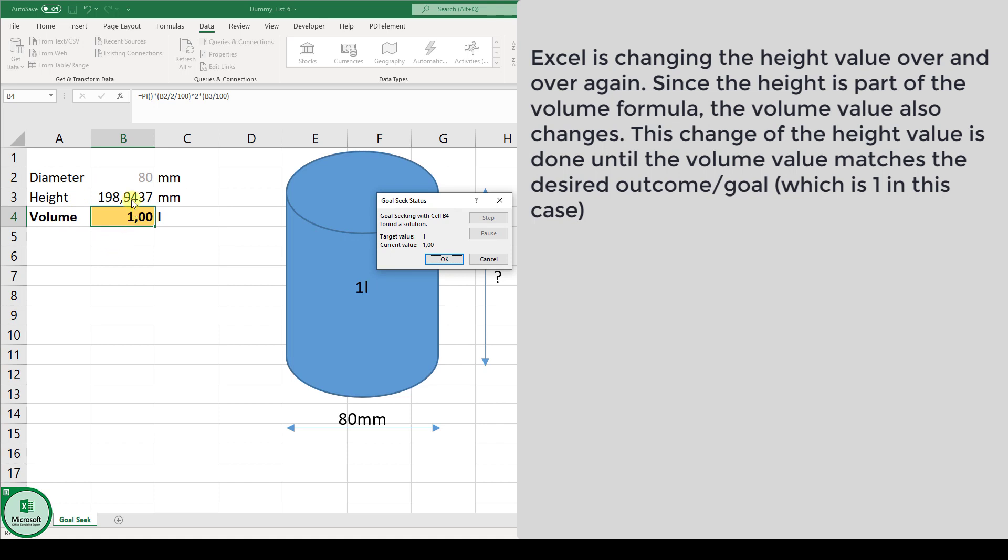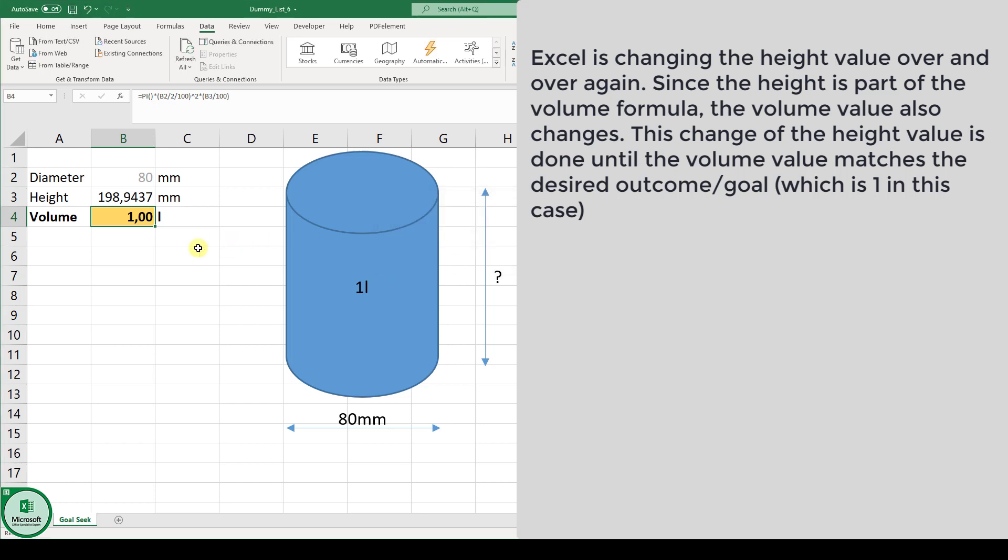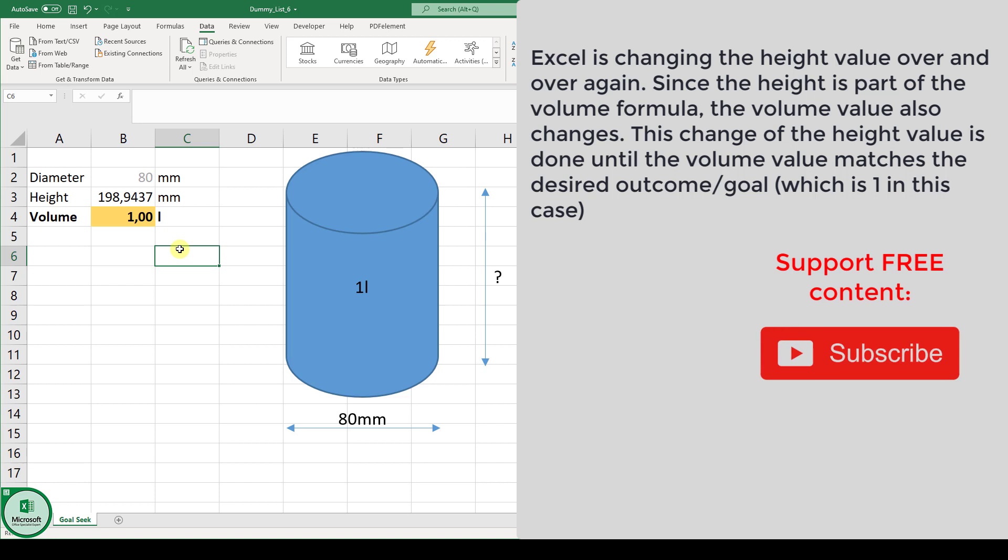And with OK we can save this and there we have the solution for our goal seek.